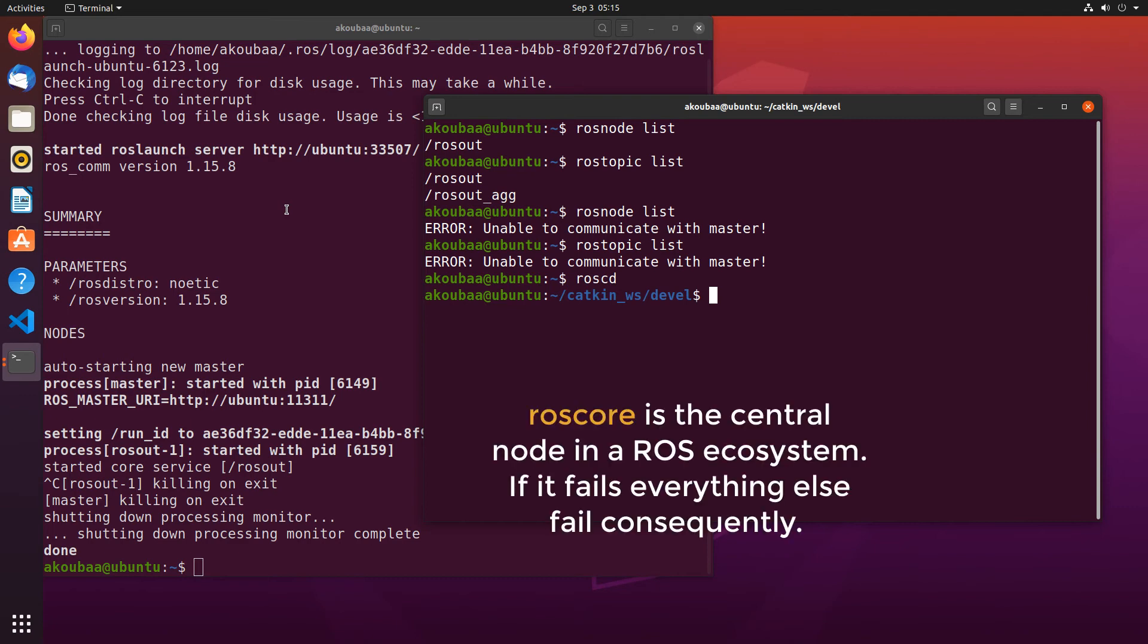From this example, we can understand that the ROS master is the core node in a ROS ecosystem and its operation is important for running the whole network. If the ROS master crashes, the whole ROS ecosystem is not going to work.